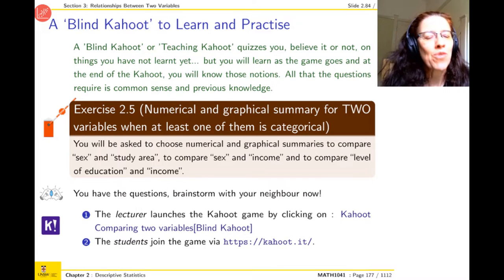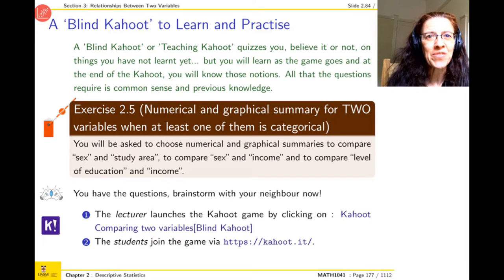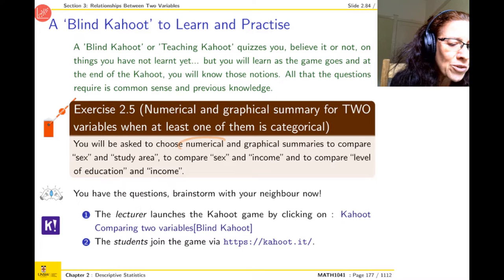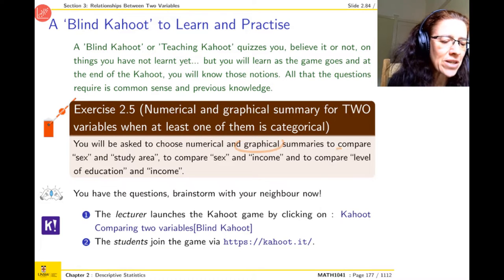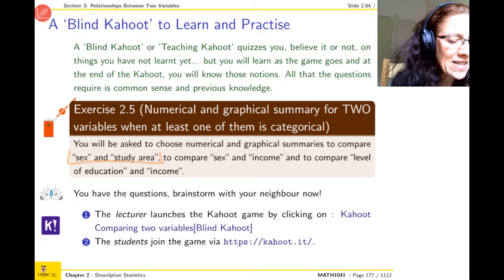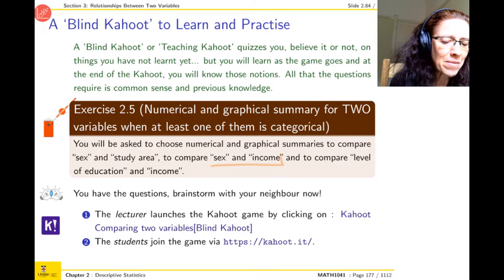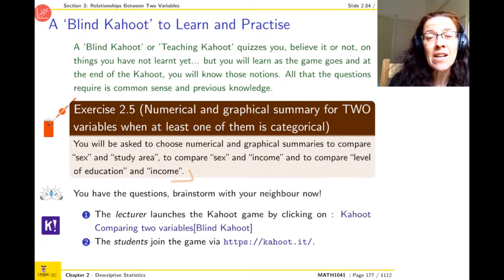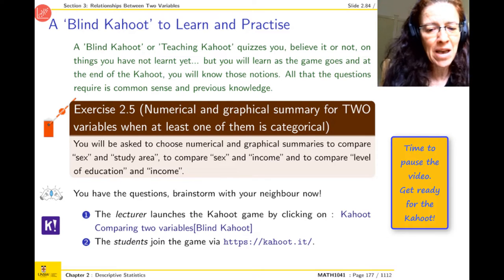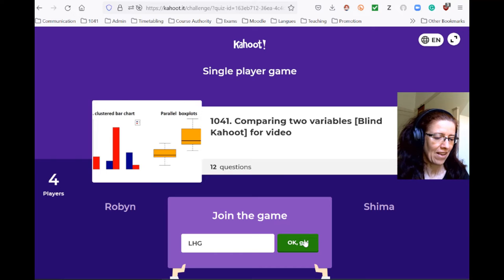Because maybe you want to think about it, I'm going to give you the questions in advance so you can pause the video. When you're ready, you start the game. You will need to choose some numerical and some graphical summaries to compare two variables — questions about sex and study area, sex and income, and level of education and income. You can take a little bit of time to think about it, and then I'm going to start the kahoot.